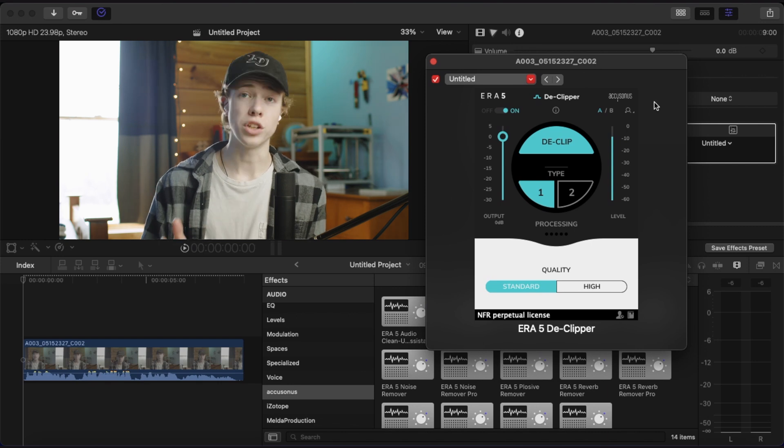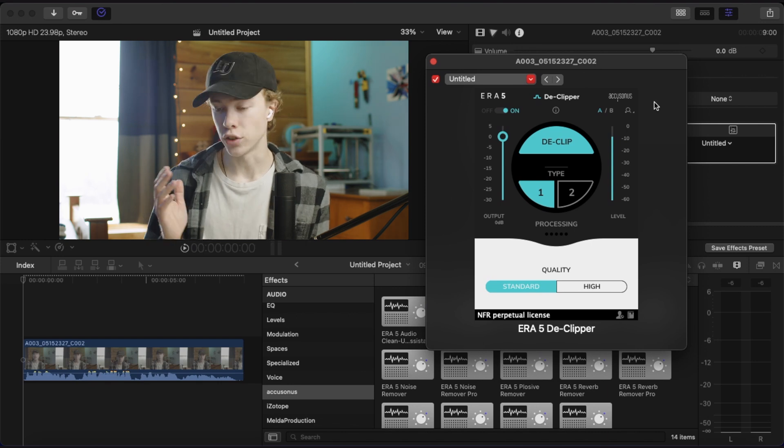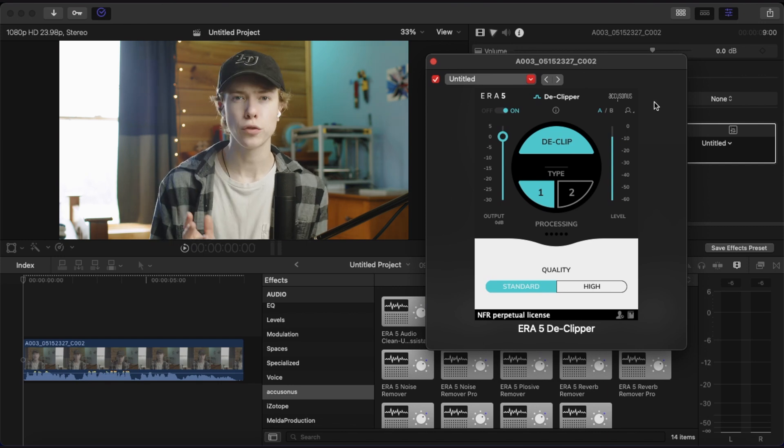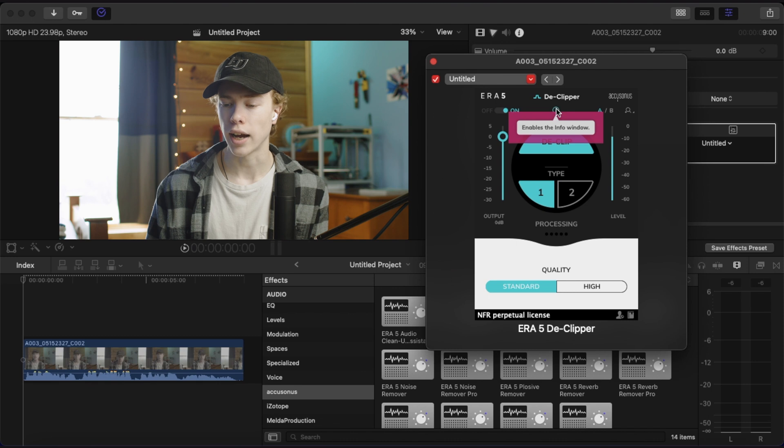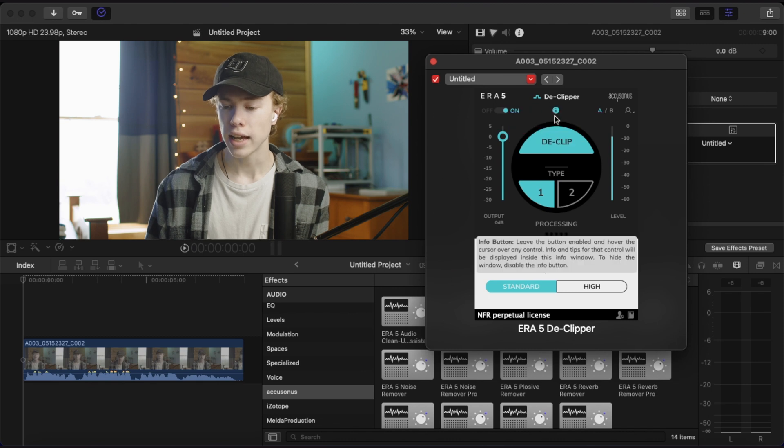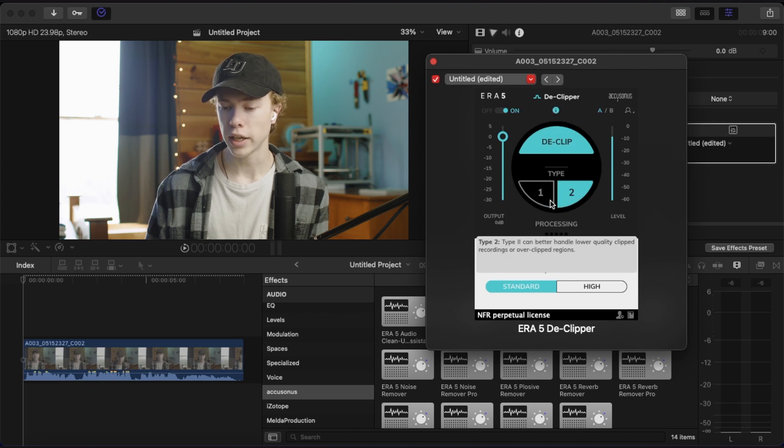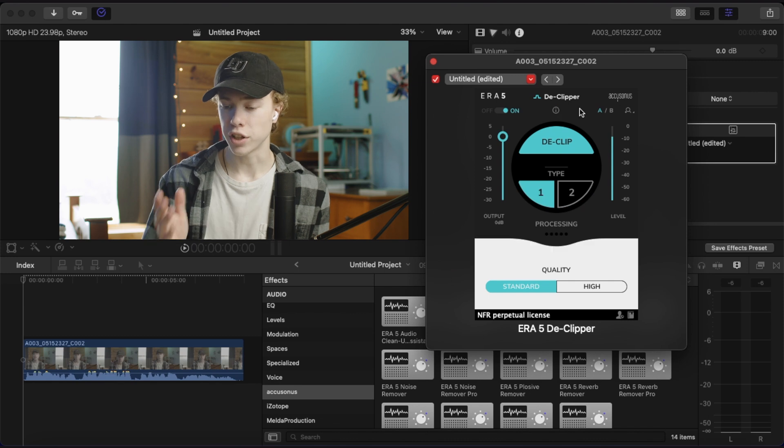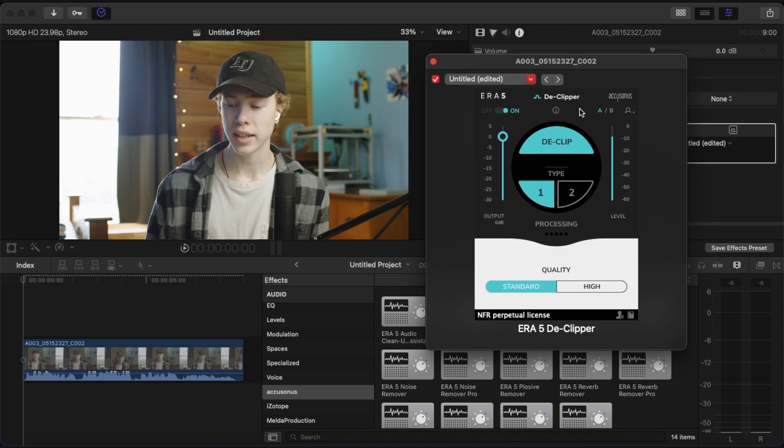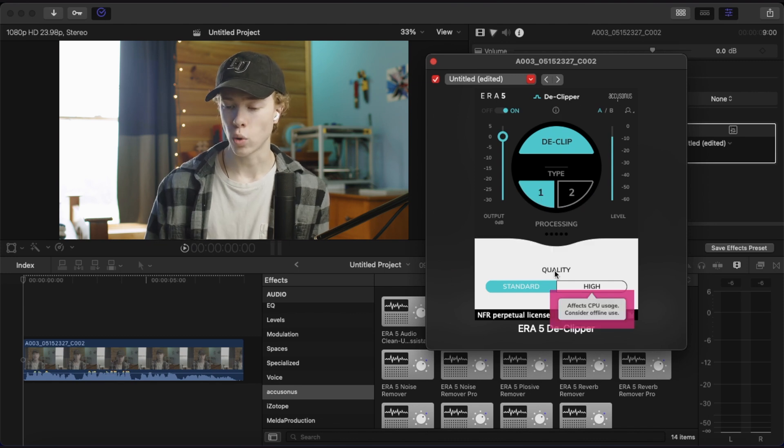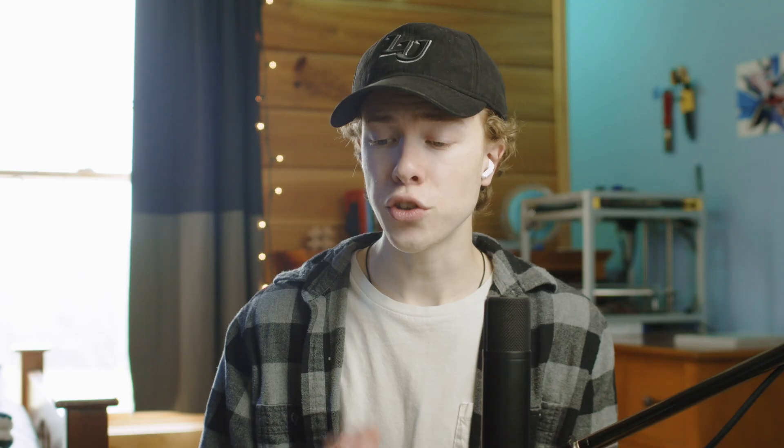Now most of these plugins are pretty self-explanatory and easy to figure out. But if you're ever confused about what something does, you can click this little eye icon right here and hover over whatever you're confused about, and it will actually explain exactly what that does. But for our declipper plugin here, we're actually not going to change anything except for changing the quality from standard to high. Now this declipper plugin works by detecting when your audio has clipped, when you've lost information by it being too loud. And then by analyzing the surrounding audio regions, it can repair that clipped audio and make it sound like it wasn't clipped. And actually it works pretty well.